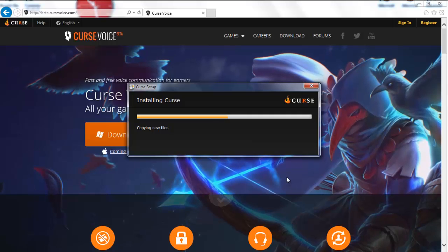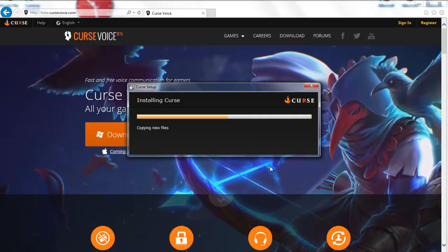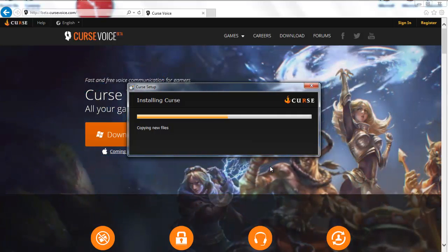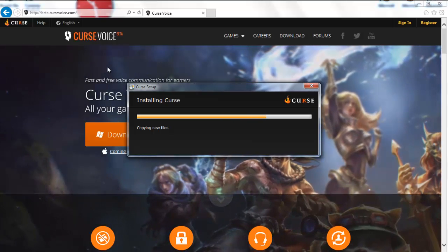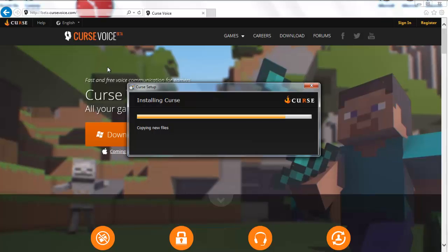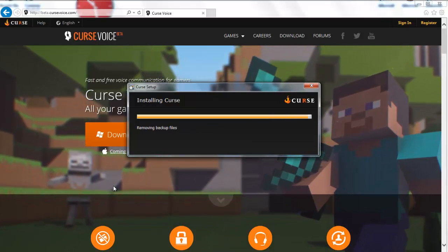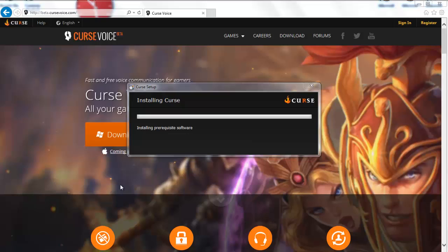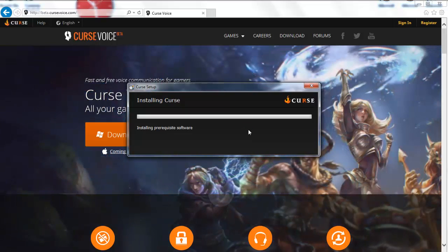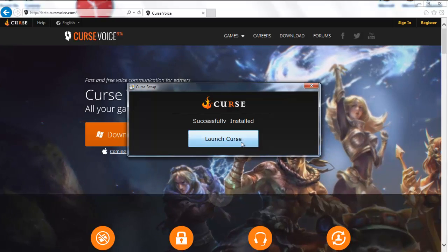Now let's go ahead. We're going to install it — we're running through it right now. We're using this thing called Curse Voice. I believe it is a lot like Skype — you can communicate, talk, and play with your friends all together in one nice little package.